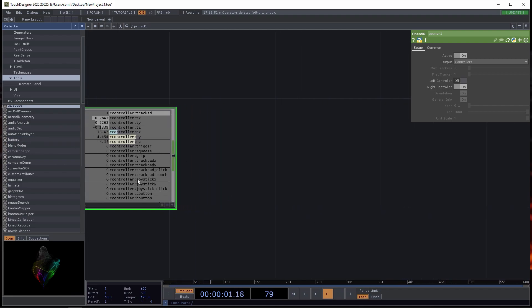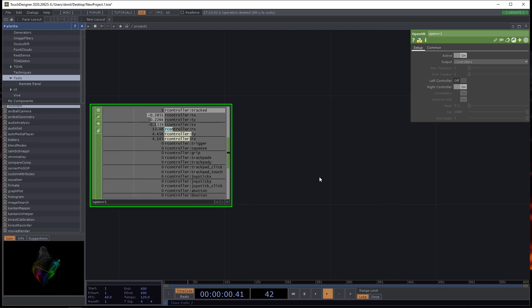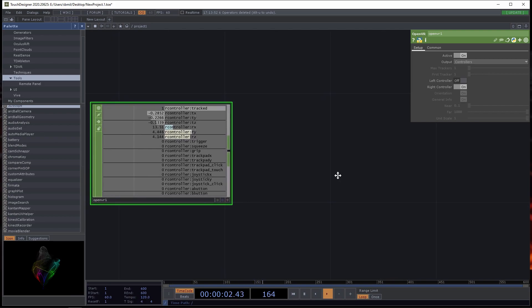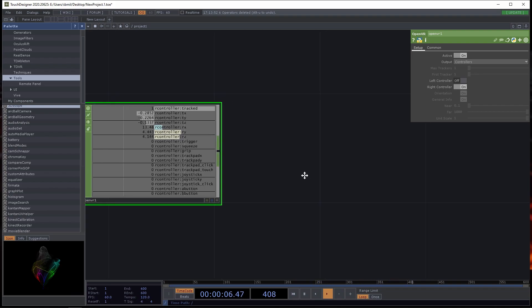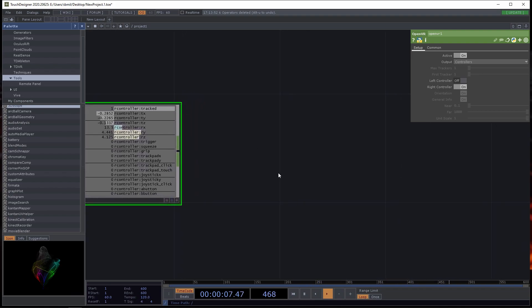This only has all of the buttons from the right controller. Some of these don't even do anything. There's the joystick XY click and the B button. Also, it outputs Euler rotation, and we need Quaternion rotation. It's pretty hard to adjust that in Blender.